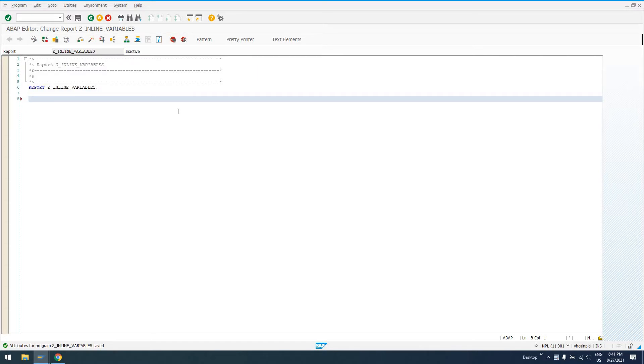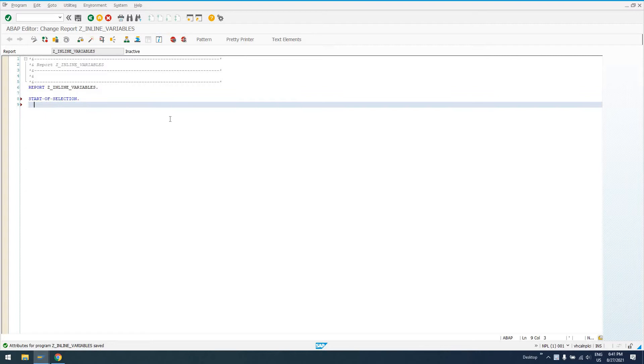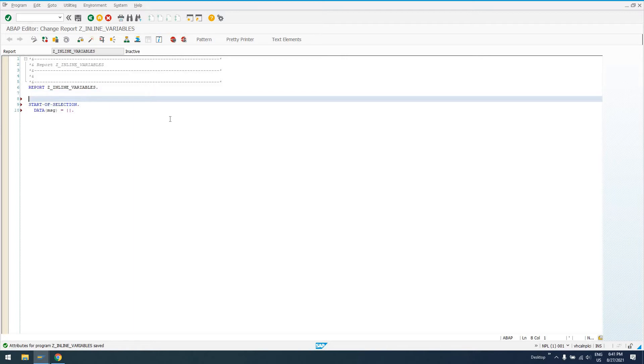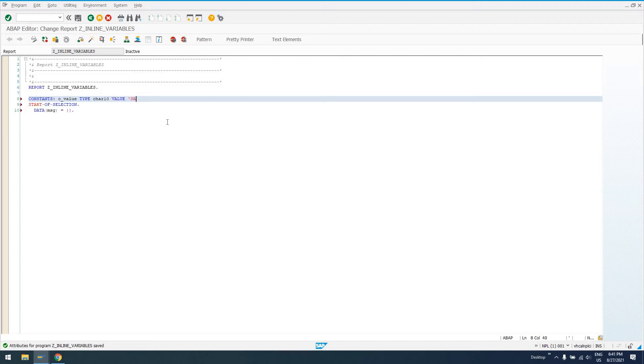So let's go ahead and try to think the best way to do this. Let's actually not declare any variables here. We'll say start of selection so we're just going to get an event that we can start working in. So let's say data. And this is the new syntax in parentheses. After the data keyword, we can define our variable. So I'll just say message MSG equals and I can do string templates here. Let's create a constant. I'll say C value. Let's be generic as hell guys. Char 10, value SAP.